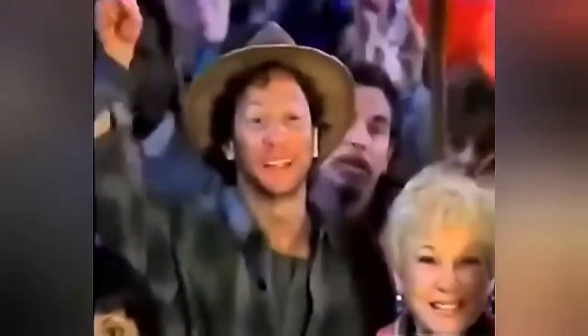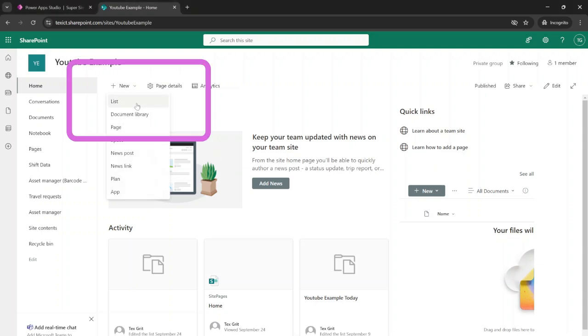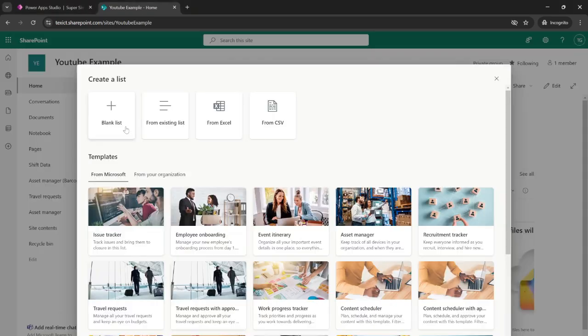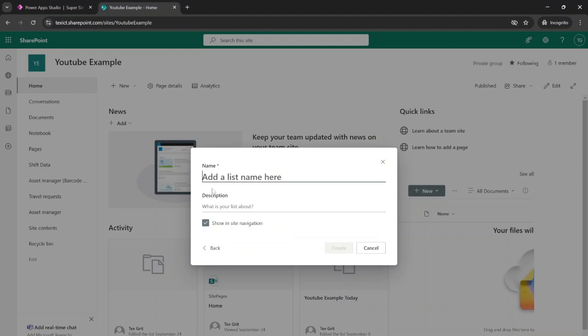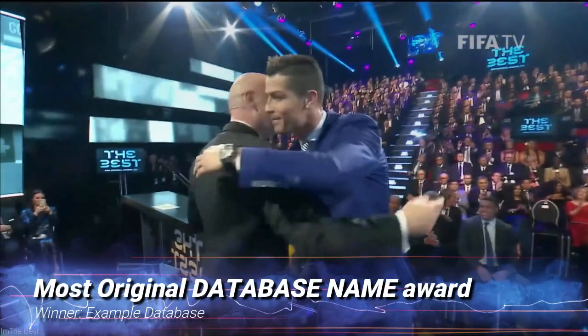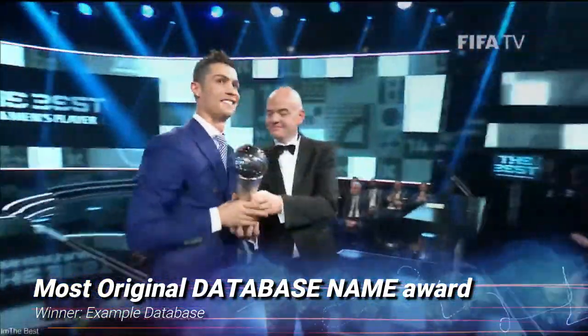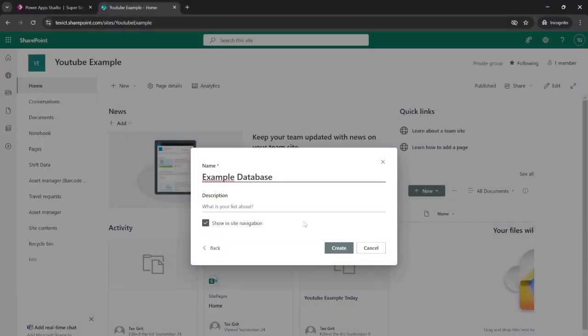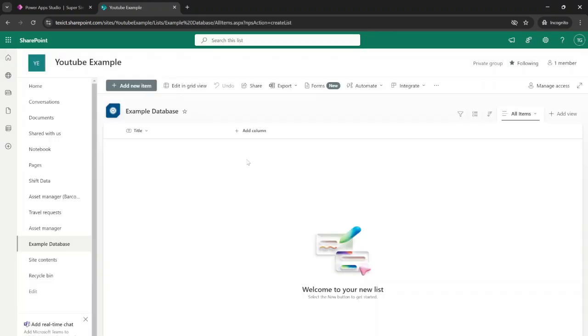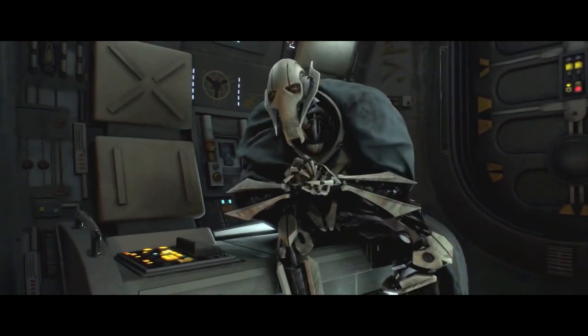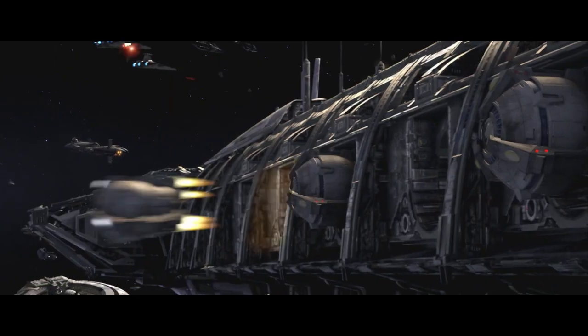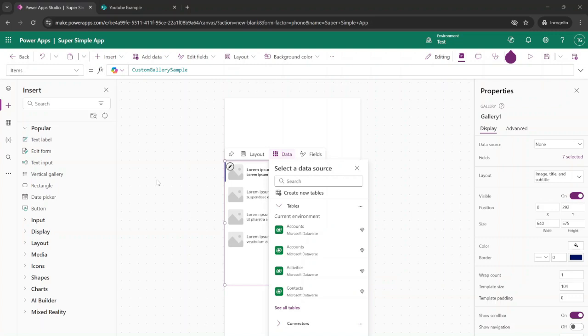Just head over to a SharePoint site and click on the new button and select list. We're going to select a blank list, and for this one we're going to name it Example Database and hit create. We're just going to leave it like this for now because that's all we're going to need for our application. Now that we've finally created our SharePoint list, we're going to add it to the gallery.